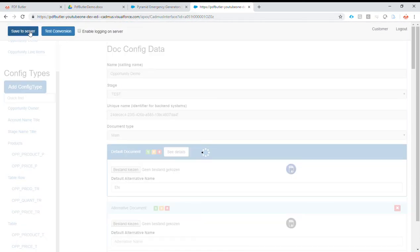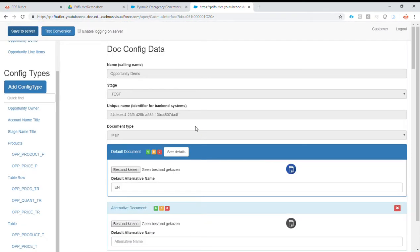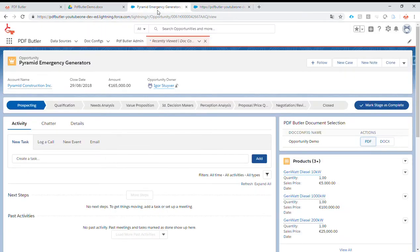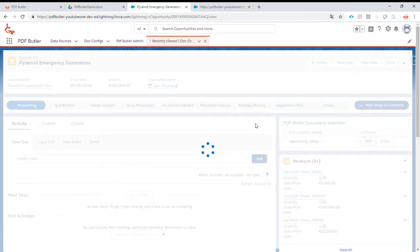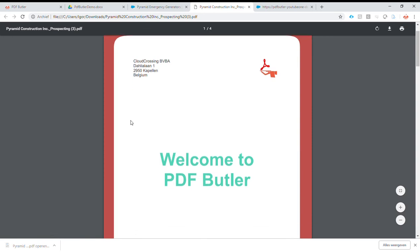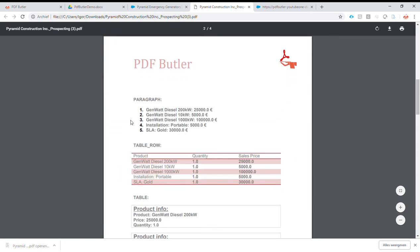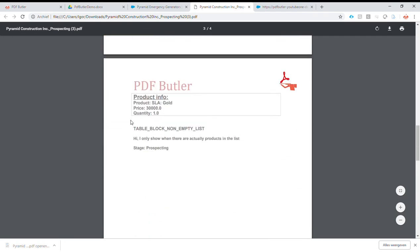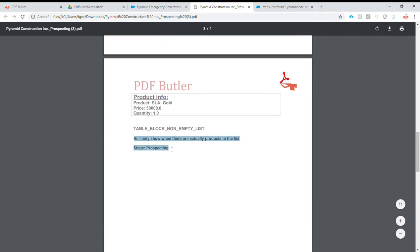Let's take a look. Save the server. No errors. Let's try. If I print this one, the table should show. Indeed, the table shows and it's in stage prospecting.